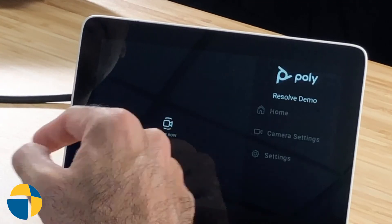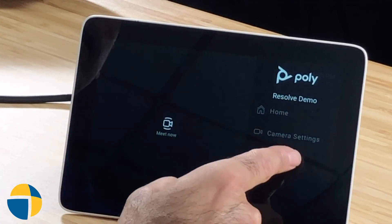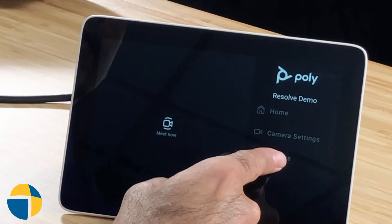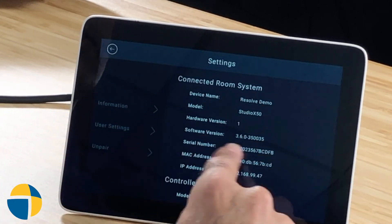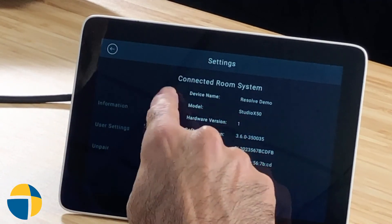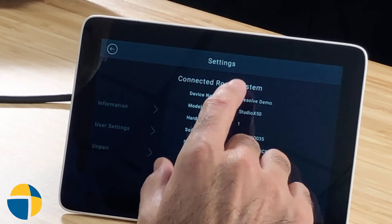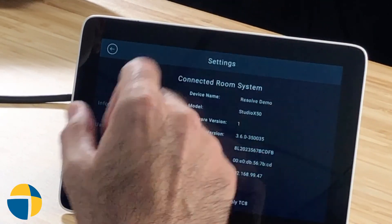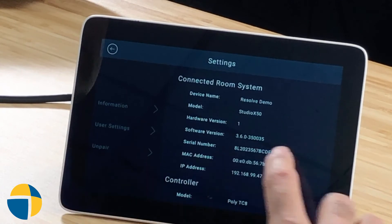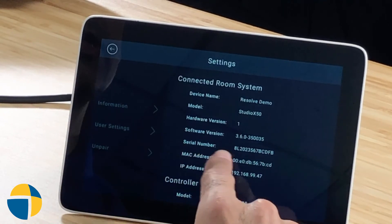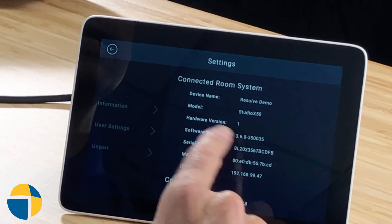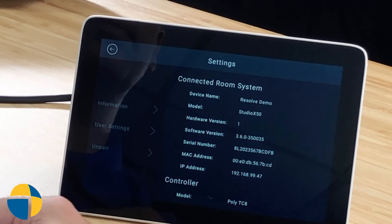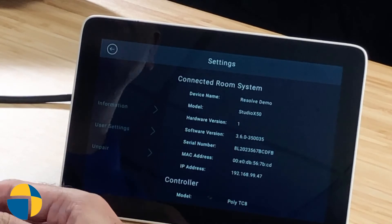Okay, so we're going to look at the fourth method now for finding the serial number to your X50. So if you have a TC8 paired to your X50, it's very simple to find. You just swipe left from the edge of the screen and select settings. And on that screen right away, it's going to show you the X50 that the TC8 is paired to. And then you'll see that one of the lines right on that first screen is the serial number of your X50.